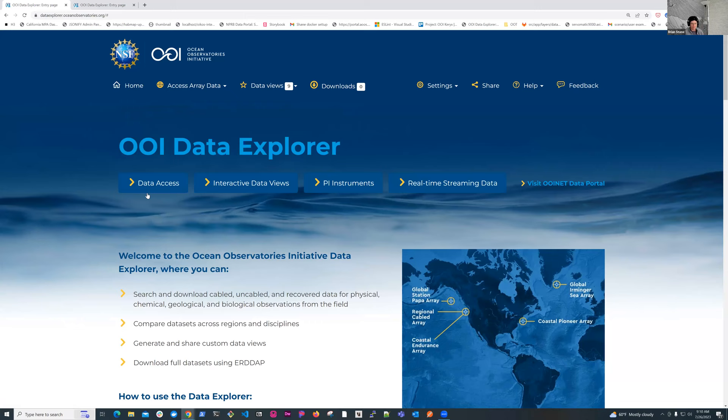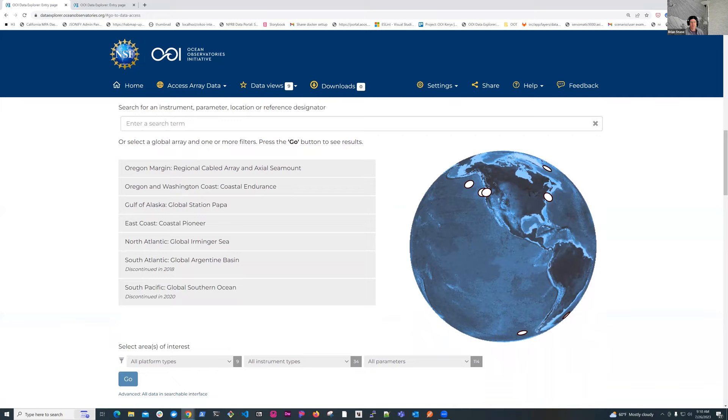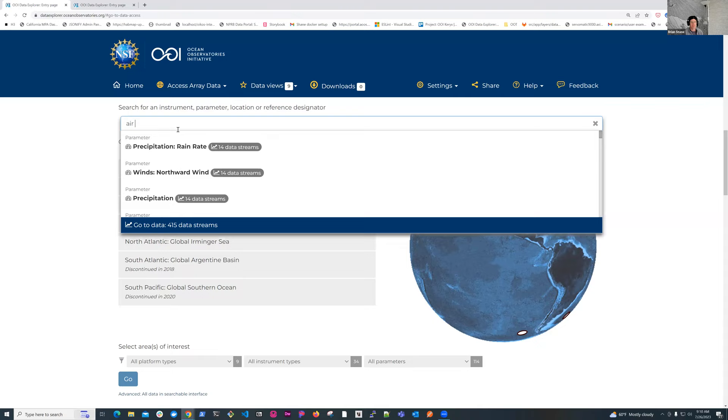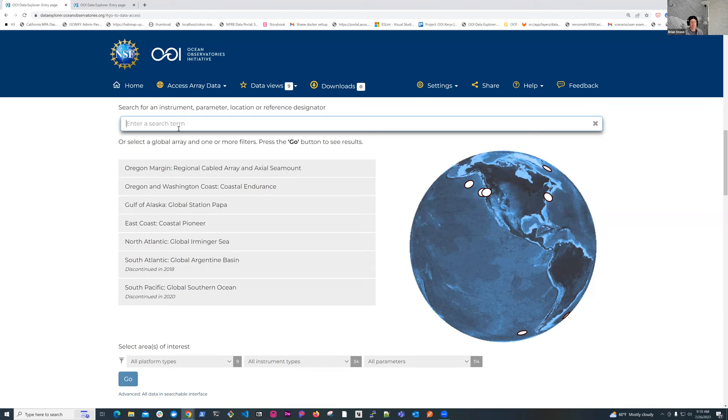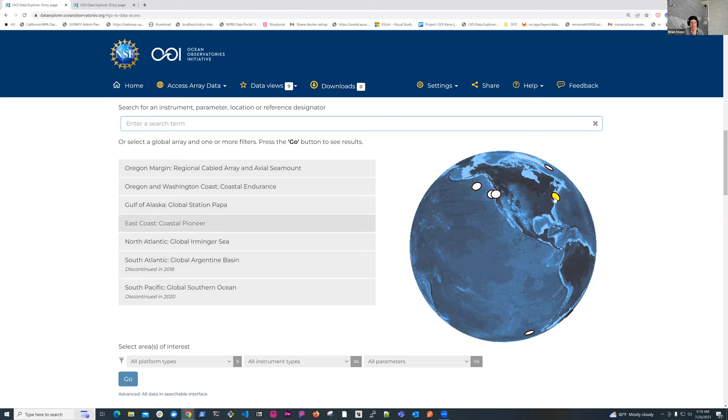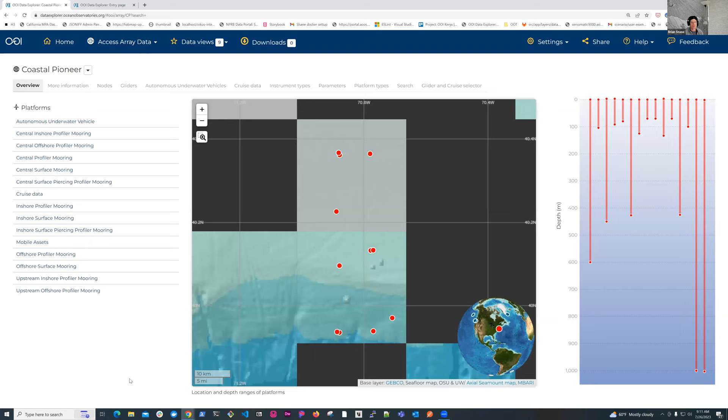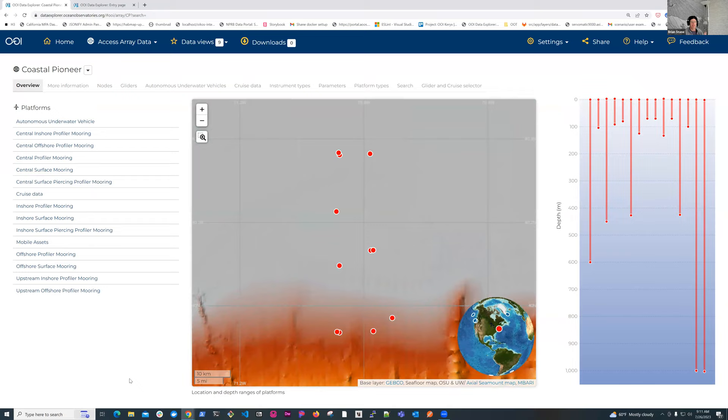So I'm going to click on data access. This is just a bigger version of the access array data widget. There's a text box, so you can search for whatever you want. So I could search for air temperature. There's each of the locations. These are the different array locations around the globe. You can see they're highlighted as I hover over them. Or if I click on one, that array location gets highlighted on the left side.